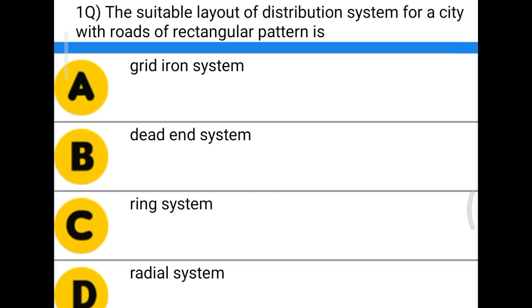So the first question: the suitable layout for distribution system for a city with roads of rectangular pattern is — option A, grid iron system; option B, dead end system; option C, ring system; option D, radial system.